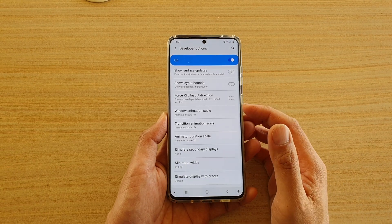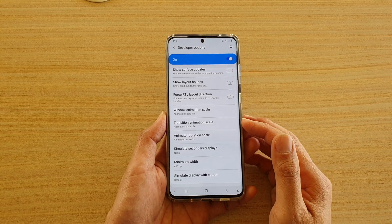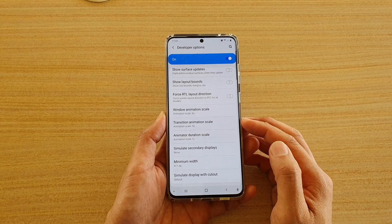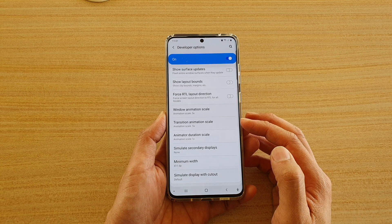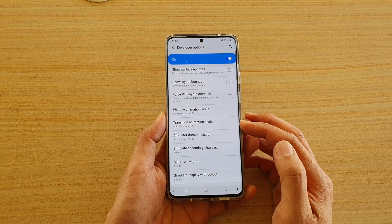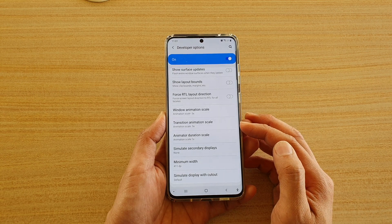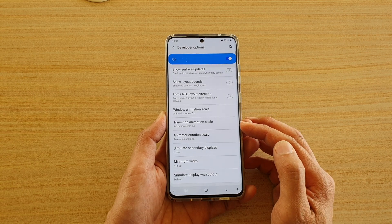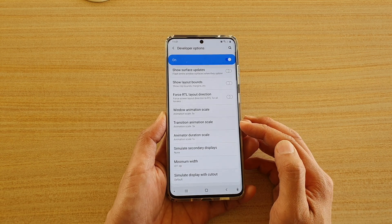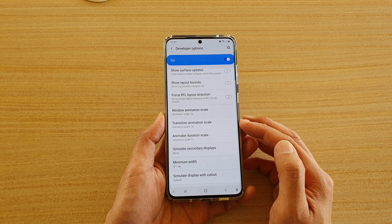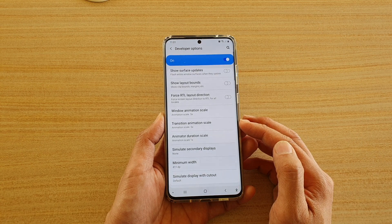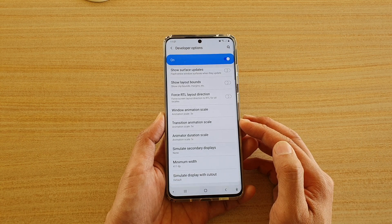Hi, in this video we're going to take a look at how you can change the transition animation scale speed, or turn it off altogether, on your Samsung Galaxy S20 series.